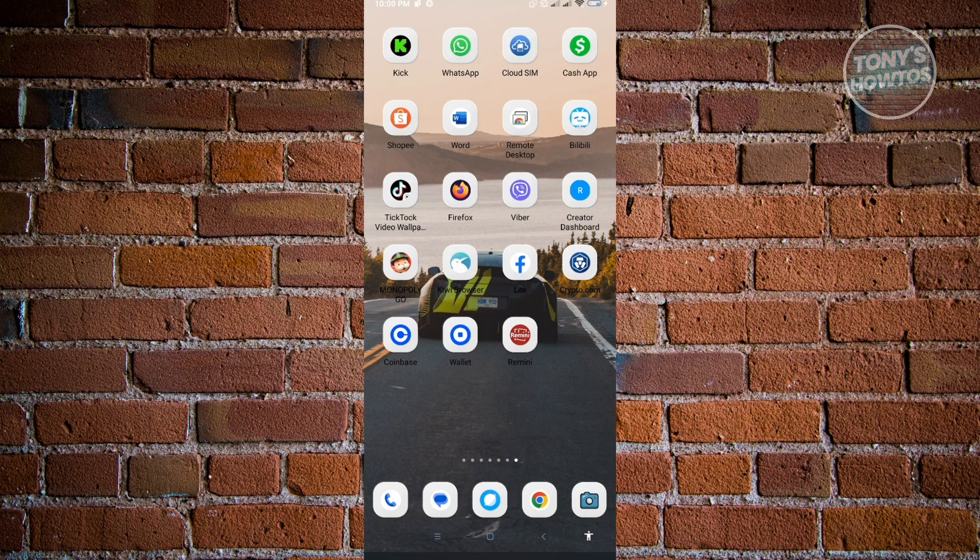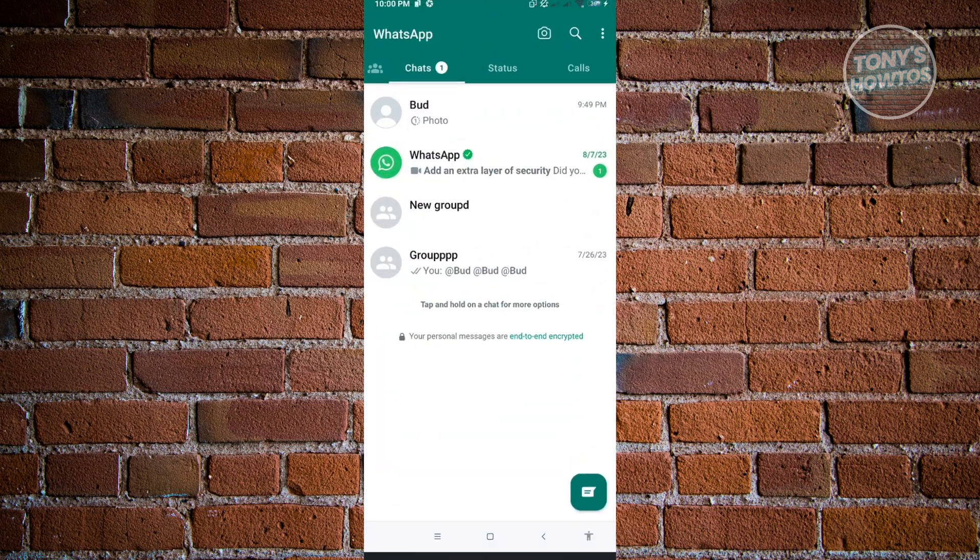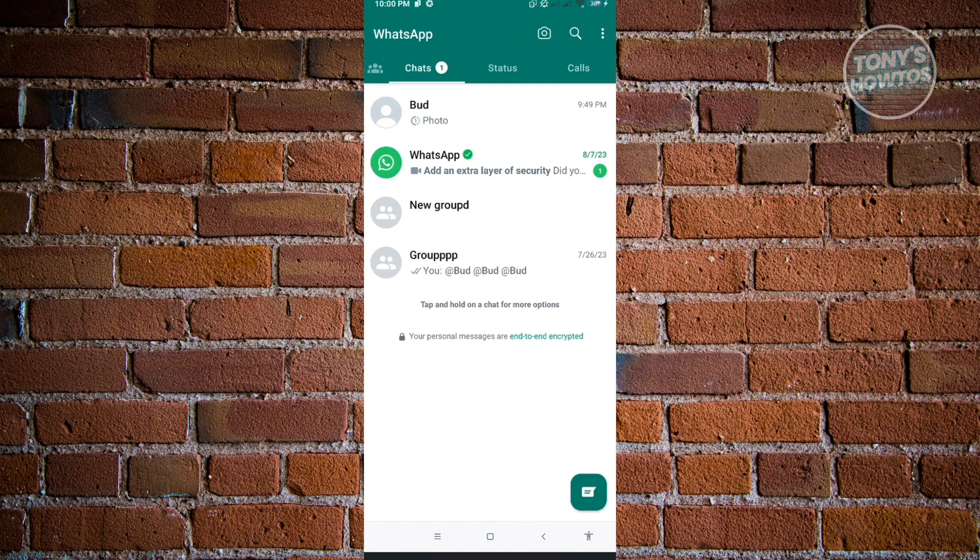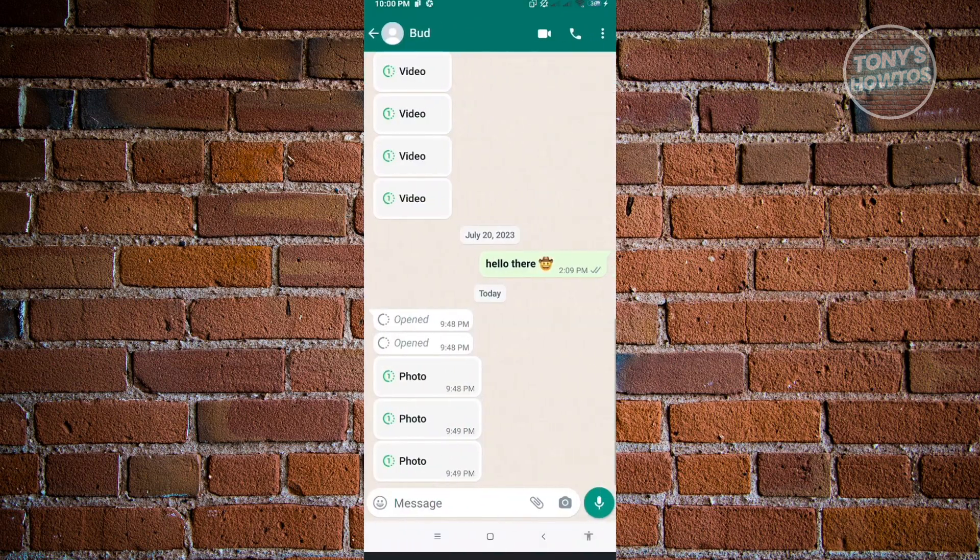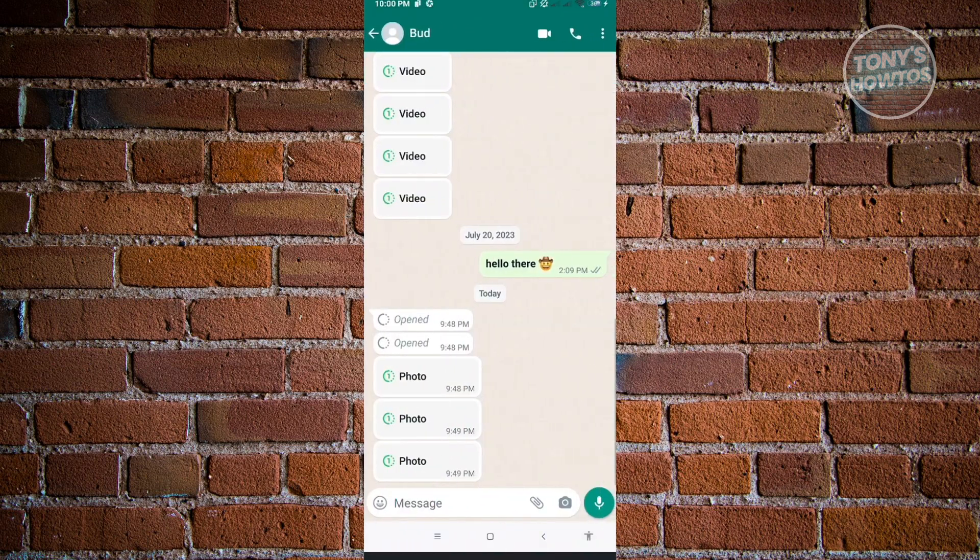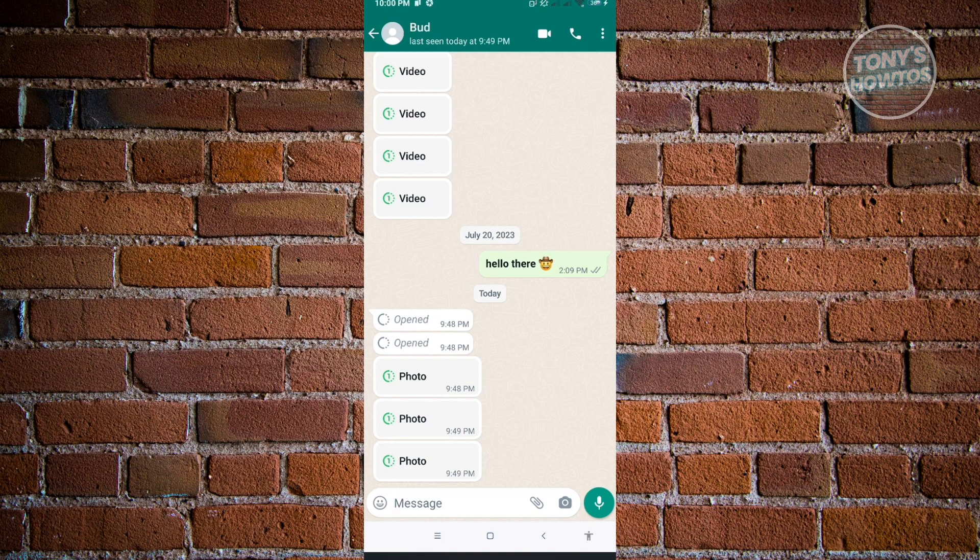So here, first thing that we want to do is we want to open up our WhatsApp application. Now here, when we go to our chat here, you'll notice that I have one-time photos here. So how do you actually view those photos? When you actually view those photos, you just need to click on that and you'll be able to see that photo.